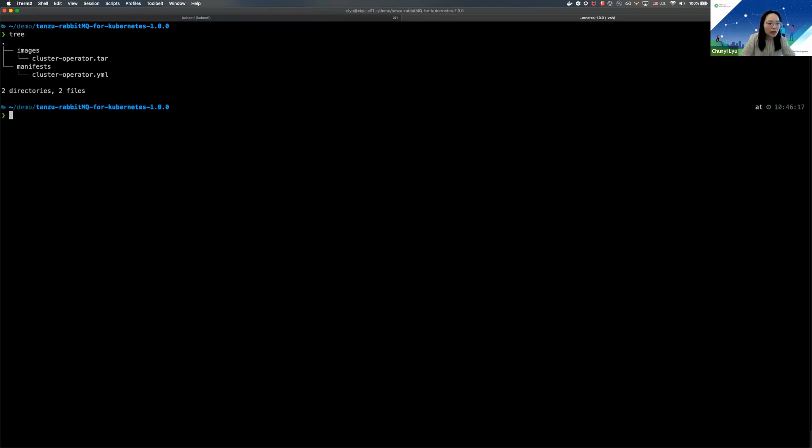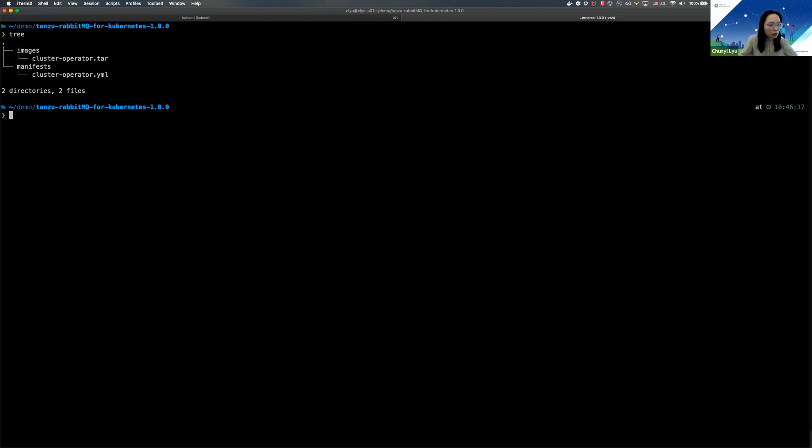So now I will quickly show how to create the RabbitMQ for Kubernetes operator and how to use the operator to get yourself a RabbitMQ cluster. So what we are looking at here is the Tanzu RabbitMQ for Kubernetes release artifact that you can get from TanzuNet, and this is what we are going to use to create the operator itself.